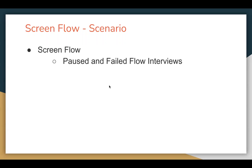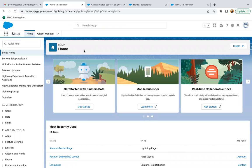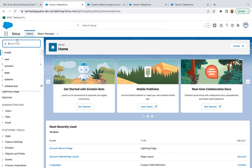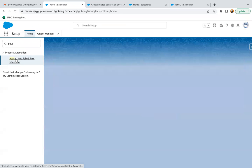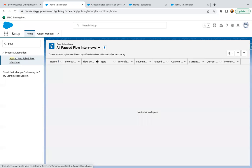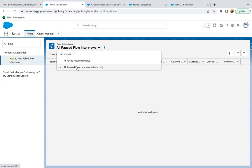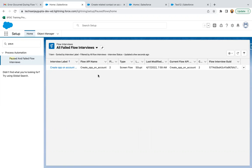Let's understand about paused and failed flow interviews. In a previous lesson I demonstrated that if your flow fails, you will receive an email — the user who last modified it — and you can set your email in the Apex exception settings. If you want to see failed flow interviews, you can search for 'paused and failed flow interviews' and you will see two list views: one for paused and one for failed.